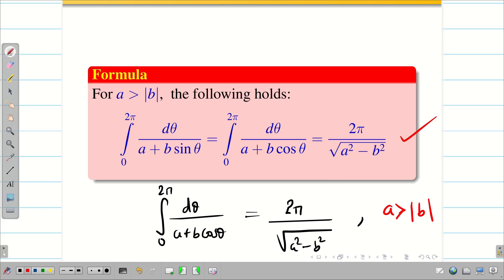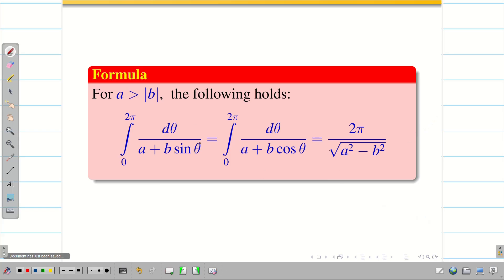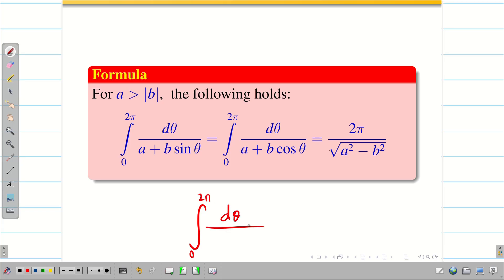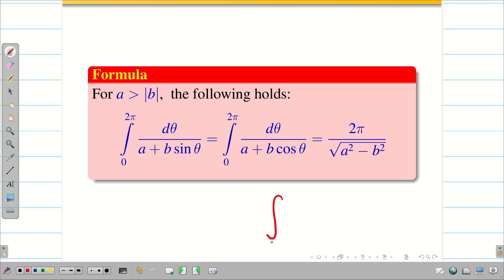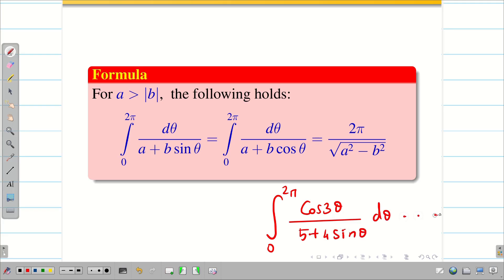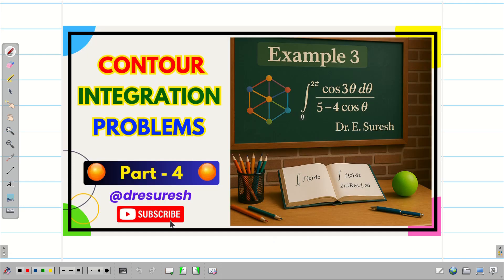So now we are going to solve a different kind of problem. Not all integrals are of the form integral 0 to 2π of dθ divided by (a + b cos θ). Sometimes we have problems like integral 0 to 2π of cos 3θ divided by (5 + 4 sin θ) dθ. In this session we will solve the problem: integral from 0 to 2π of cos 3θ dθ divided by (5 − 4 cos θ).